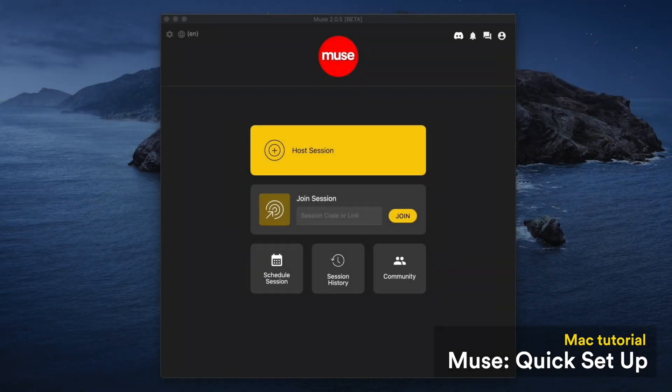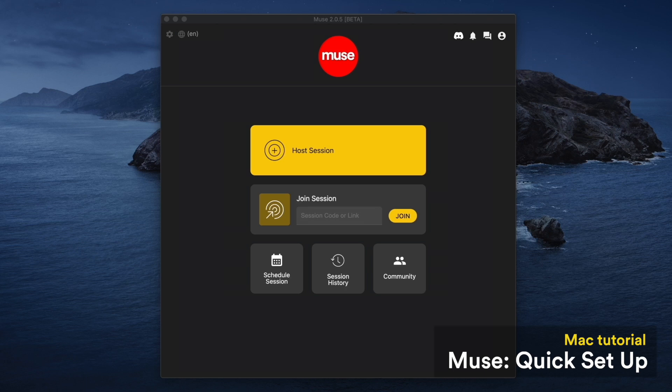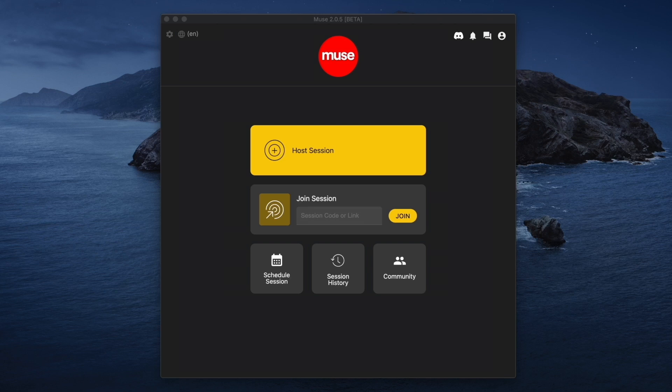Once you open the Muse app, you have the option to either host or join a session. To join a session, you need a link from the session host and a password if they have one. For the purposes of this tutorial, we'll host our own session.